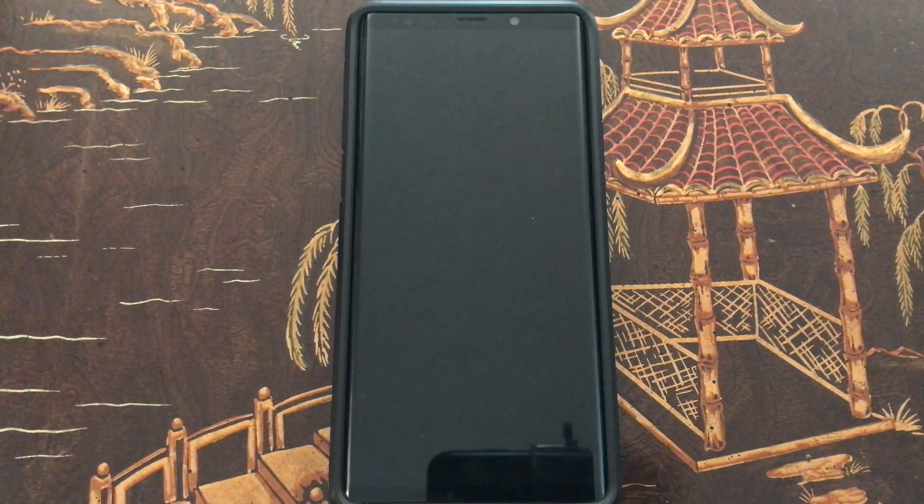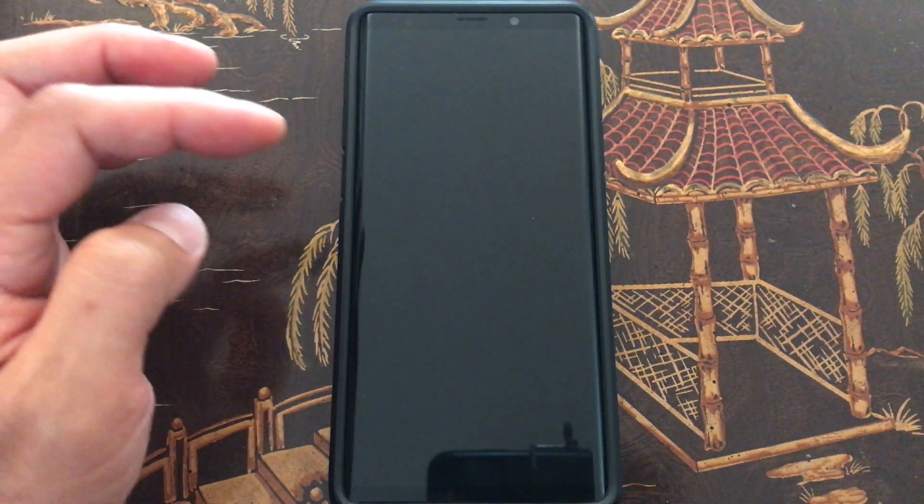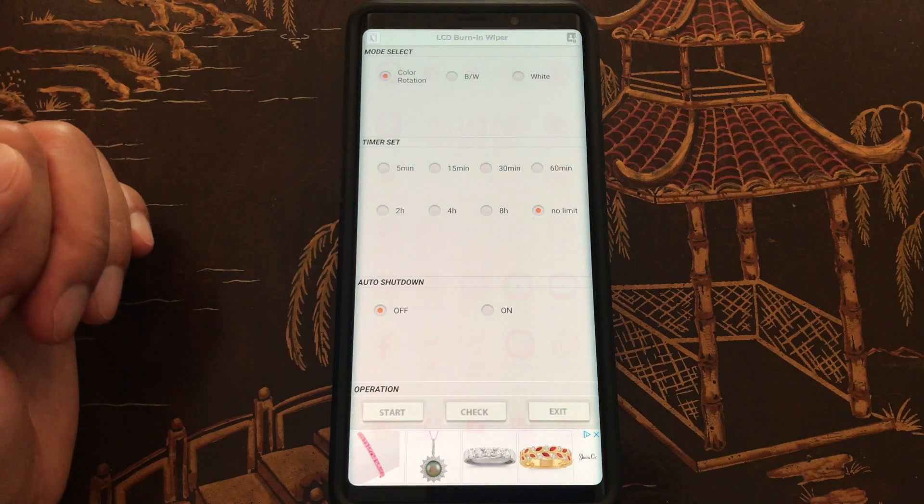Okay, so after running it no limit for two minutes, looks like I don't really know if it's an improvement. Let's go ahead and stop it.